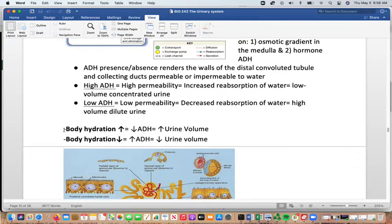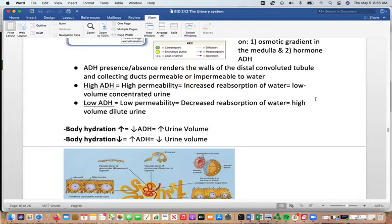Here is a key summary of what happens with ADH: if your body hydration is high, you'll have low ADH levels and high urine volume. If body hydration is low, you'll have high ADH and low urine volumes.